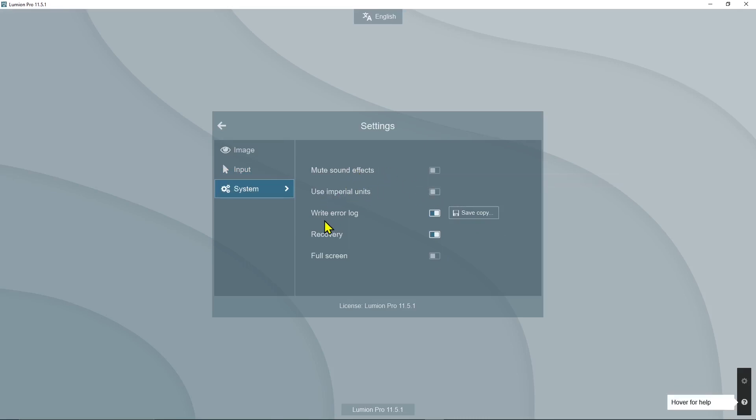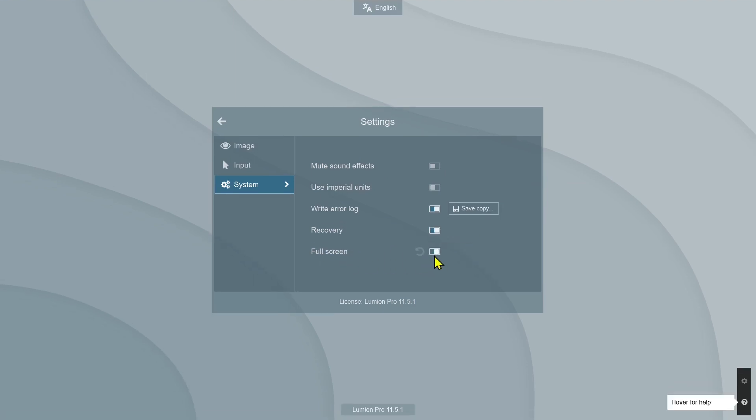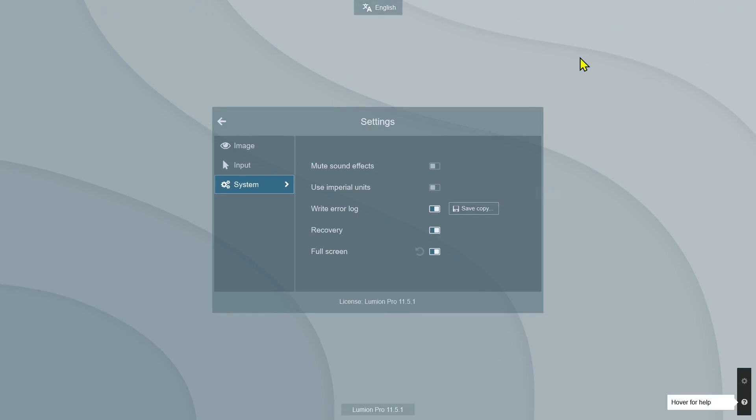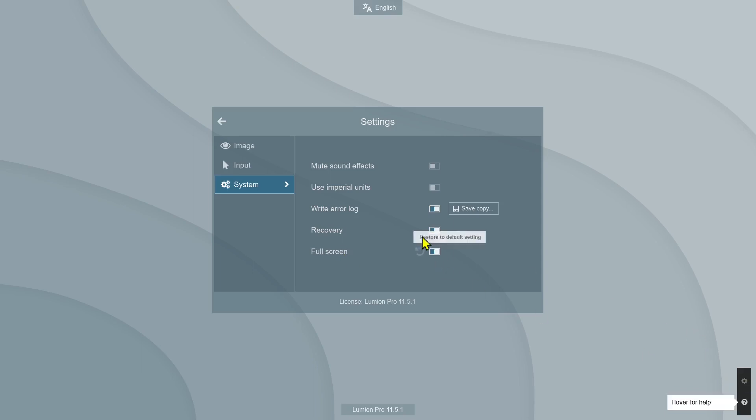One important option is full screen. When you switch to full screen, you cannot see the button to exit Lumion, so sometimes you don't know how to exit. You can go in Windows and close it, but you can also do it from here. Remember, you need to go back in the settings.